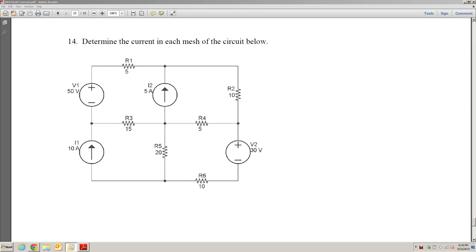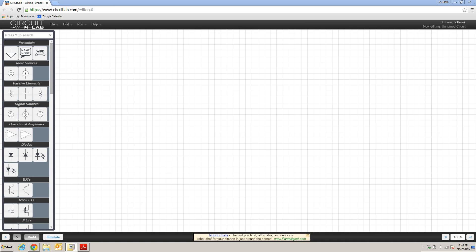In this video I'm going to demonstrate the use of circuitlab.com to solve the circuit presented in problem 14 from the mesh current method activity. When I launch the circuitlab.com editor, on the left-hand side I will see a number of common electronic circuit components that can be placed on my diagram, which will be built on the white space on the right-hand side of the screen.